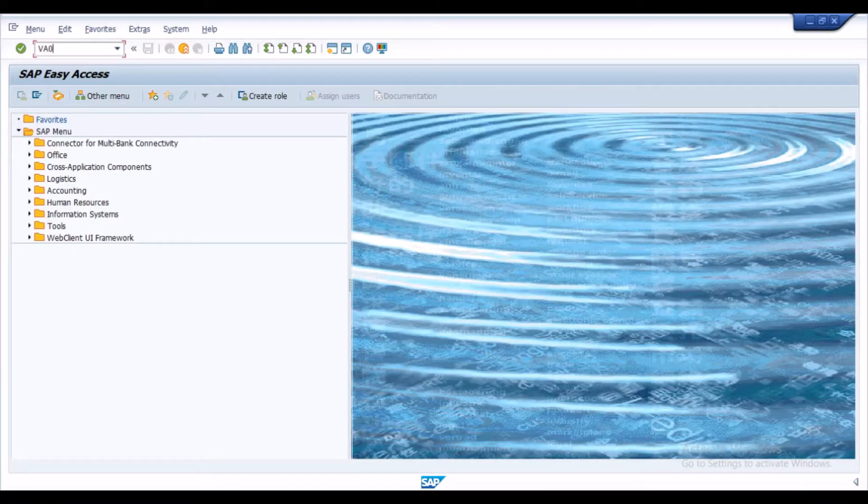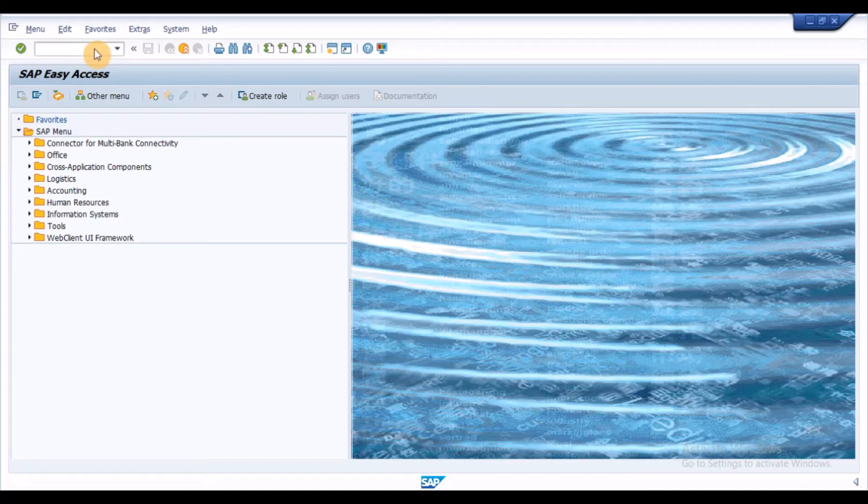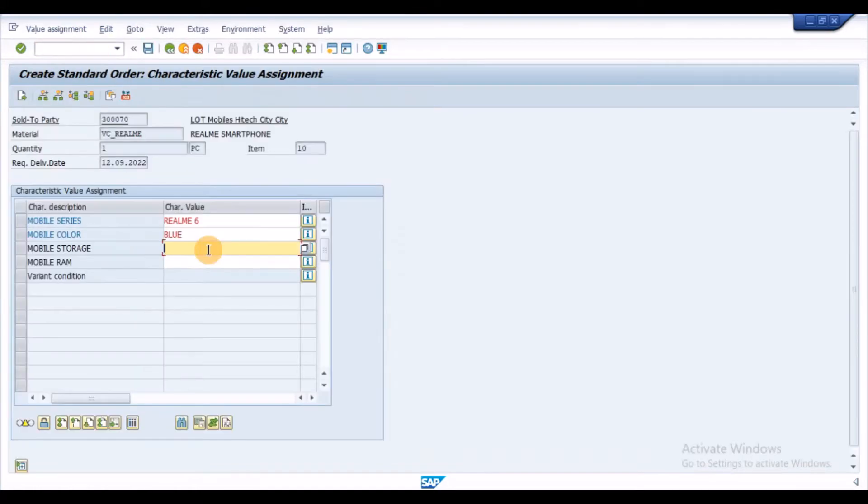Now, let's see the results in the sales order. As we can see, RAM is set on the basis of storage selection.